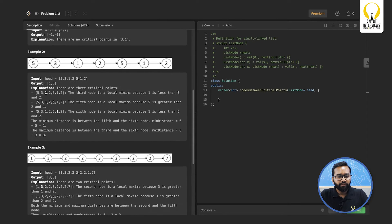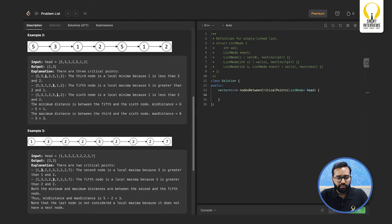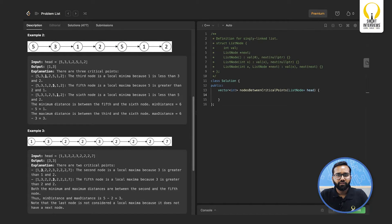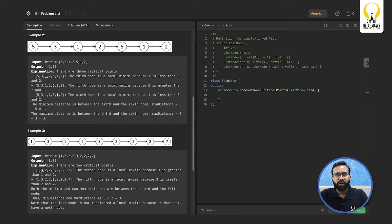In the second example there are three critical points. The first critical point is one — it is a local minima because the adjacent nodes three and two are strictly greater than one. The second critical point is five — it is a local maxima because it is greater than both adjacent nodes. Looking at the three critical points, the minimum distance is between five and one which is one, and the maximum distance is between one and one which is three, giving the answer one and three.